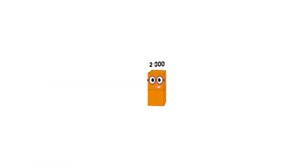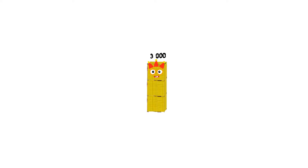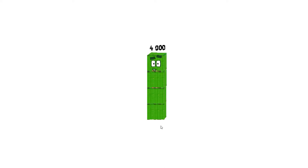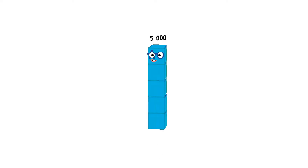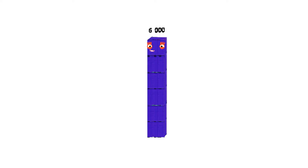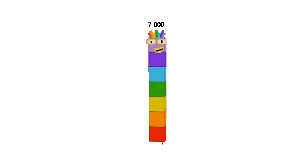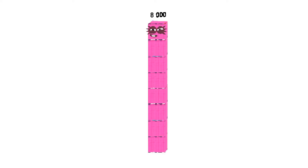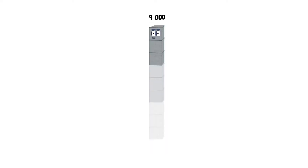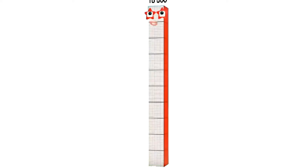2 thousand, 3 thousand, 4 thousand, 5 thousand, 6 thousand, 7 thousand, 8 thousand, 9 thousand, 10 thousand.